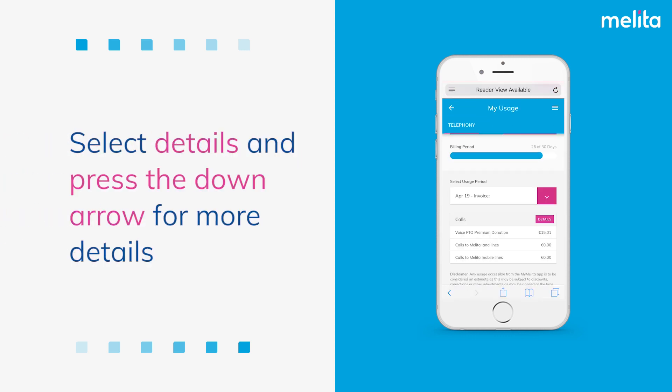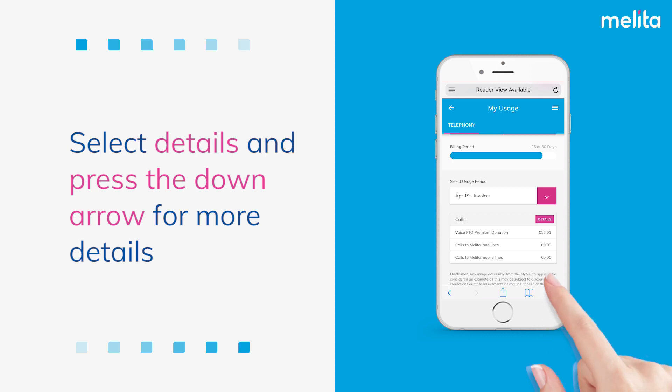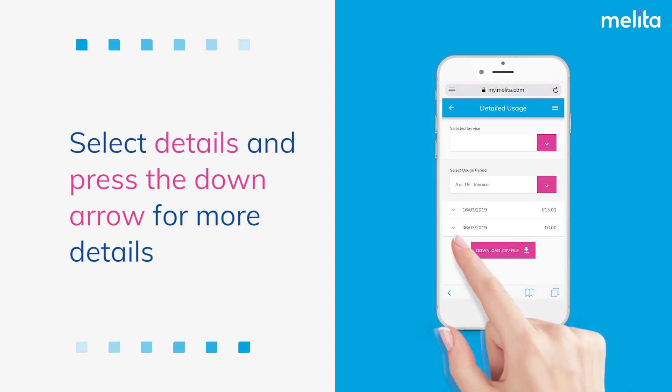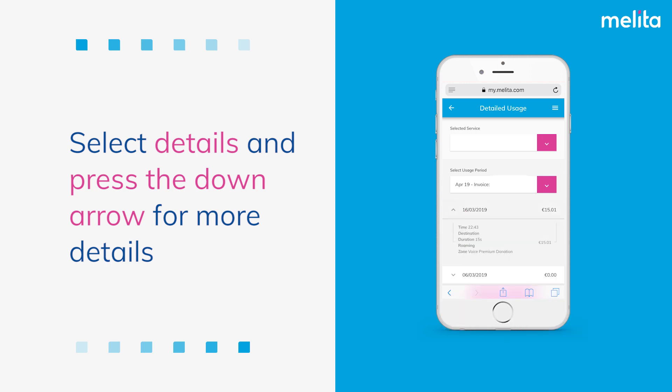Select details and press the down arrow. The date and time, destination number and cost will be displayed.